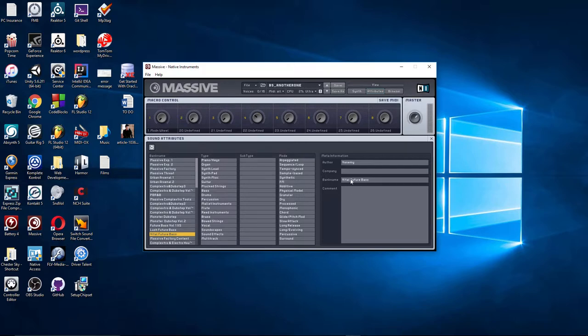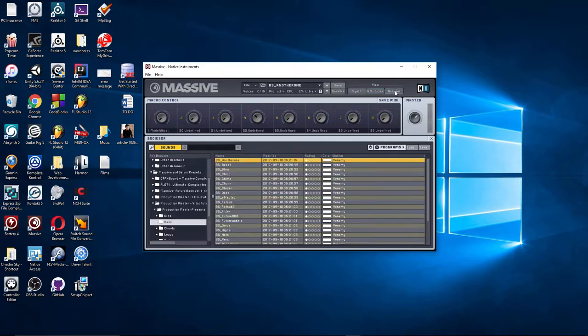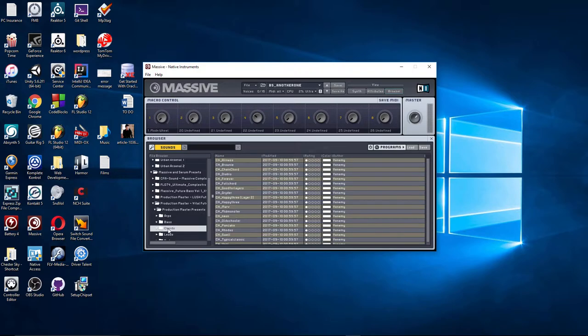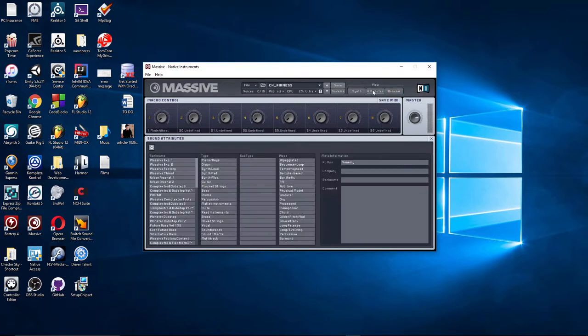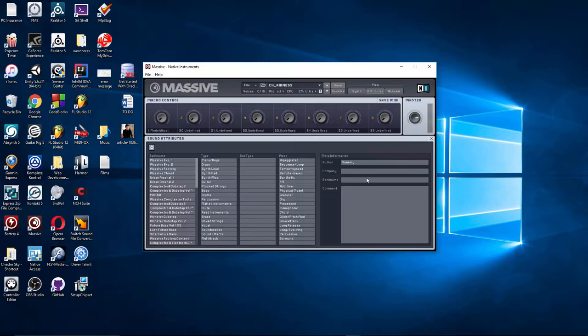And if this is missing, it doesn't know to display it here. So I'm going to go back to the browser. Let's look at the cords now. If I hit this cords, and I select one of these, and I go to Attributes, you'll see there's nothing under bank name. So we need to have the name of this so that Massive knows to show it and display it here.